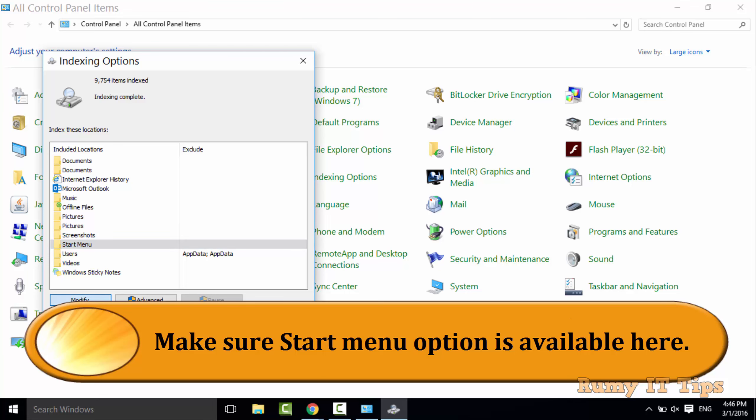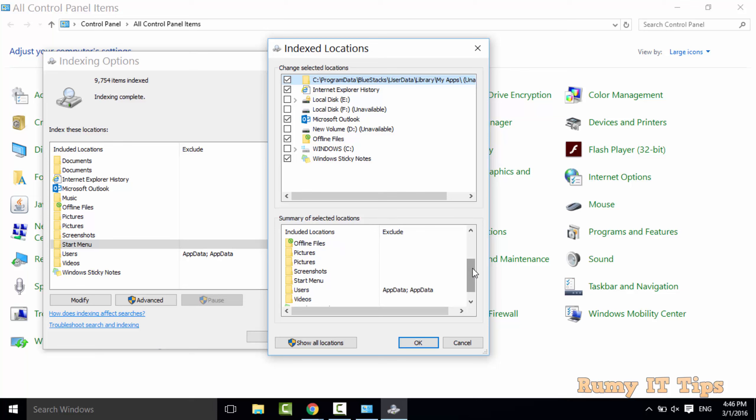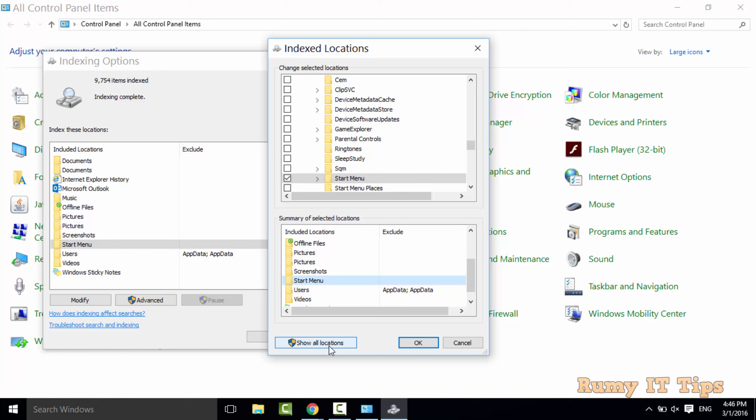To add this click on Modify. Here you have option to add this one. If it's not visible, if you go down you will find it here. If you don't find it then you need to click on show all files and folders.